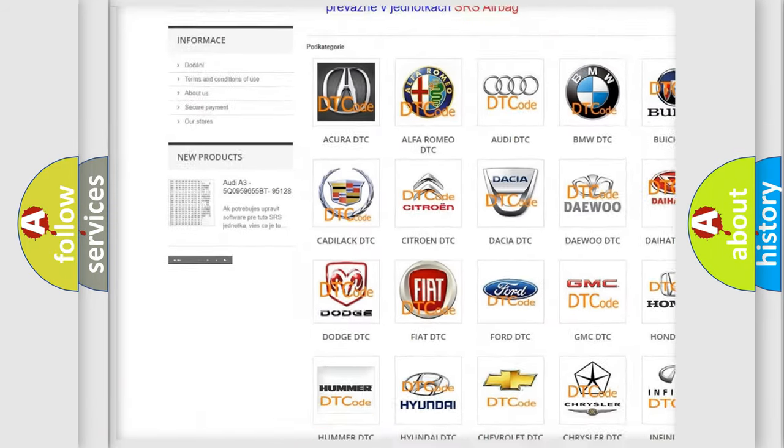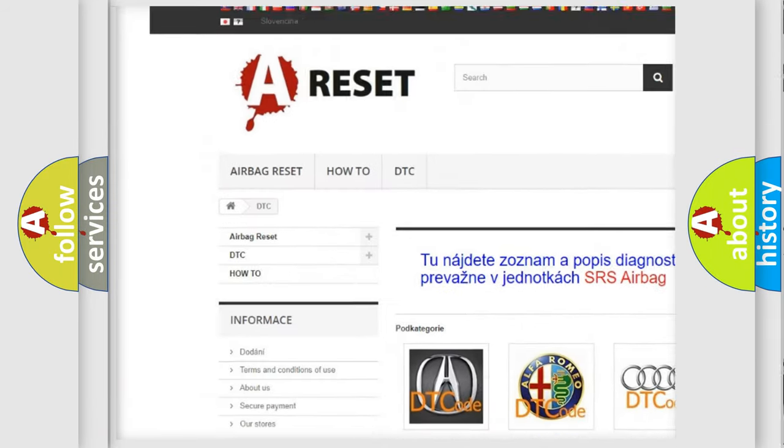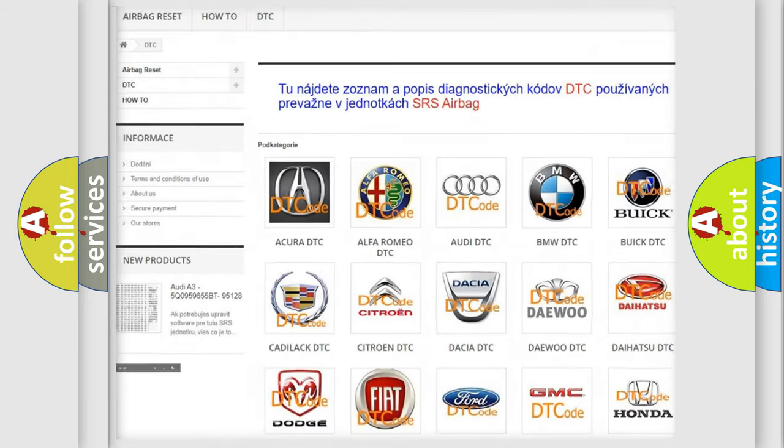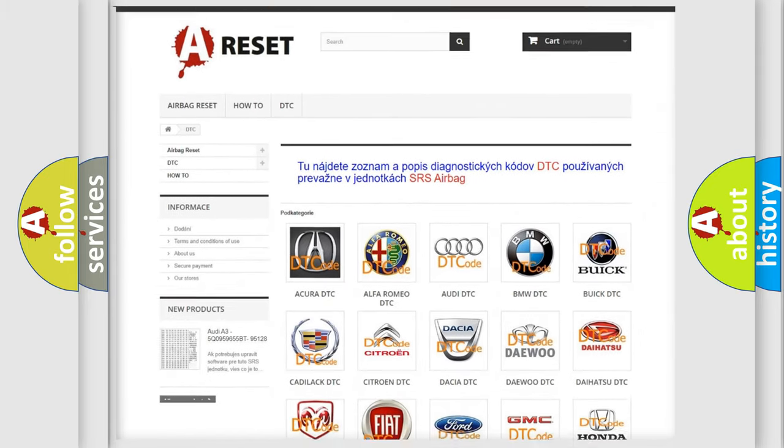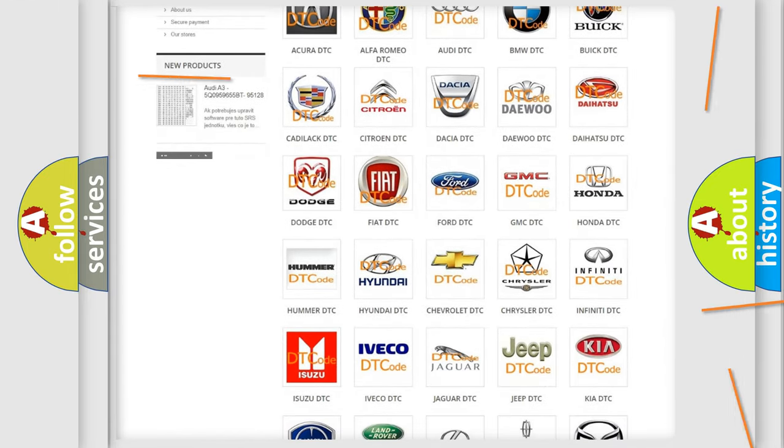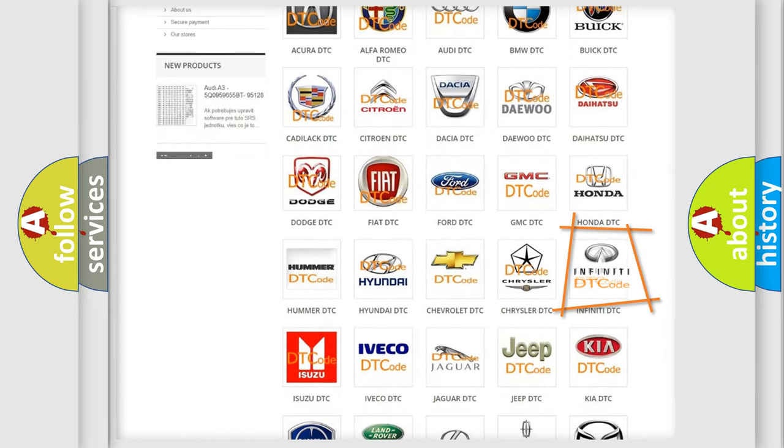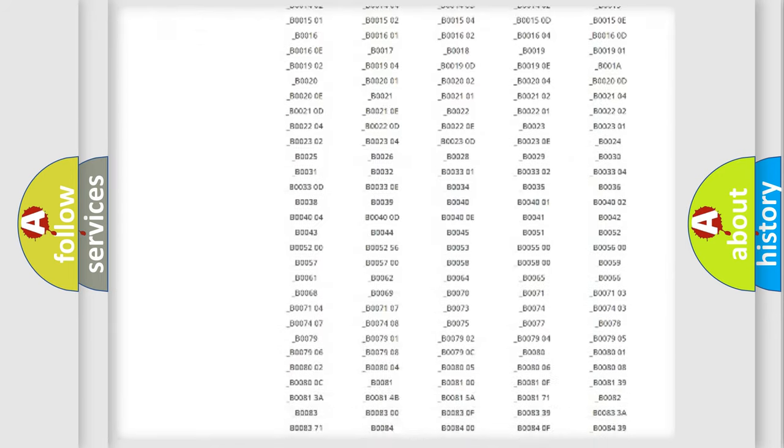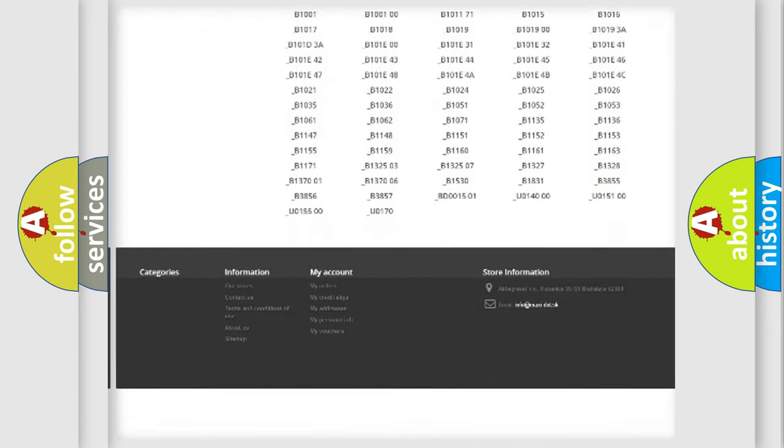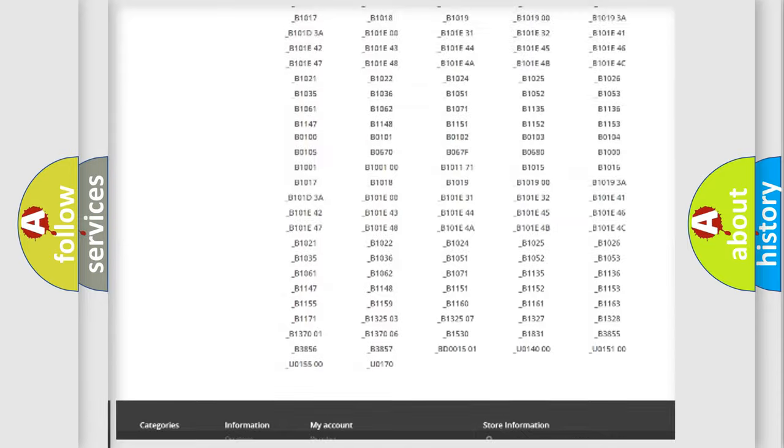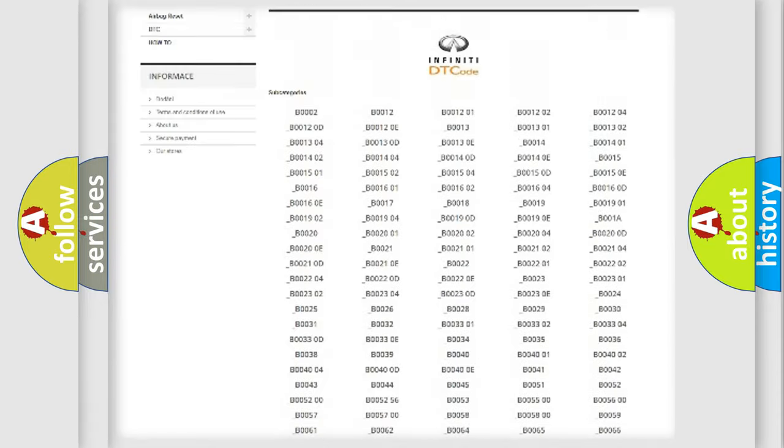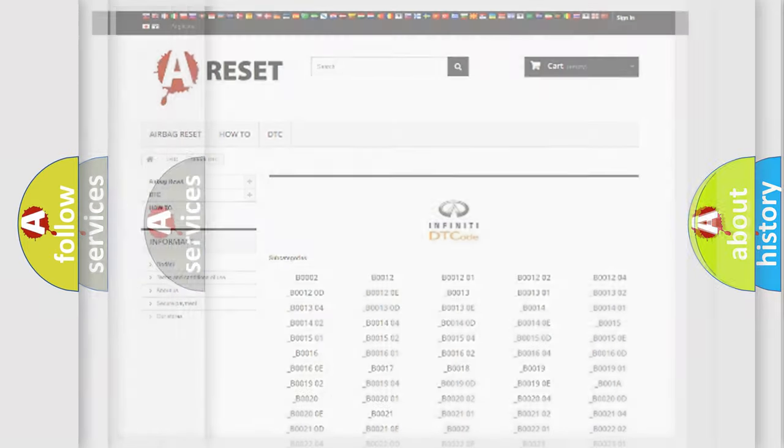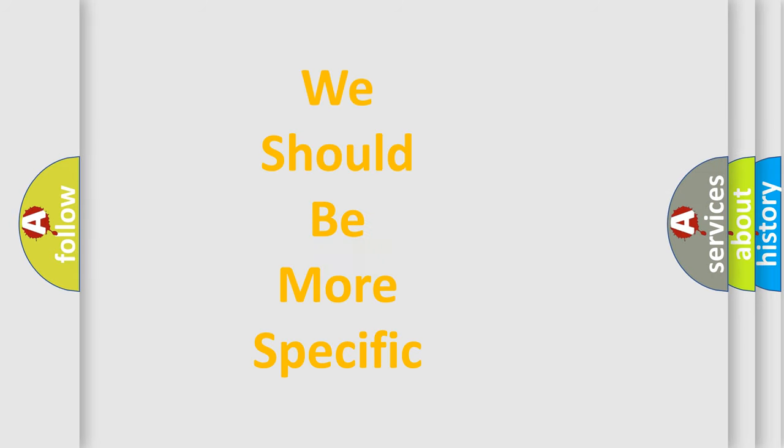Our website airbagreset.sk produces useful videos for you. You do not have to go through the OBD2 protocol anymore to know how to troubleshoot any car breakdown. You will find all the diagnostic codes that can be diagnosed in Infiniti vehicles, and many other useful things.